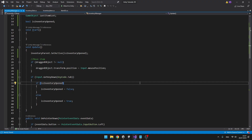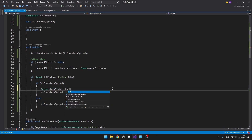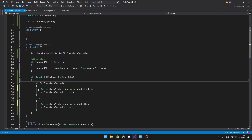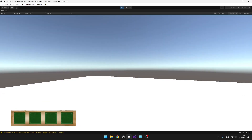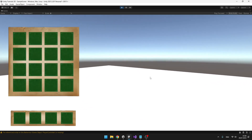One more thing with the opening of the inventory: when we open it we want to make sure that you can see the mouse, but when we close it we don't want to see it. So we can just set the cursor lock state. Now I'm not able to see the mouse, but when I press Tab I'm able to see it so that I can interact with the items in the inventory.